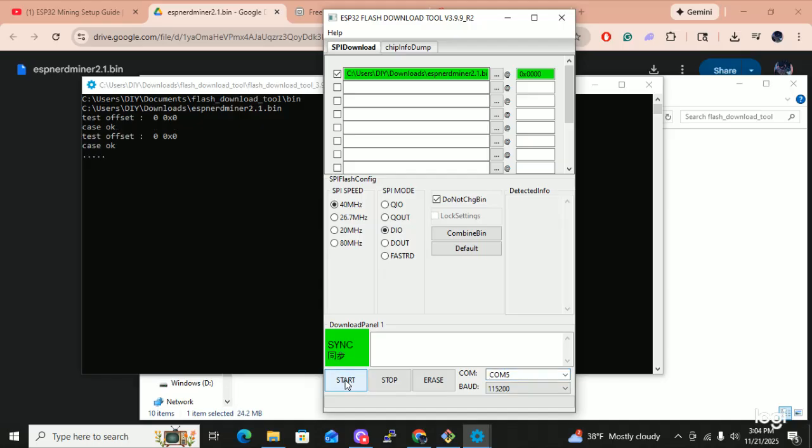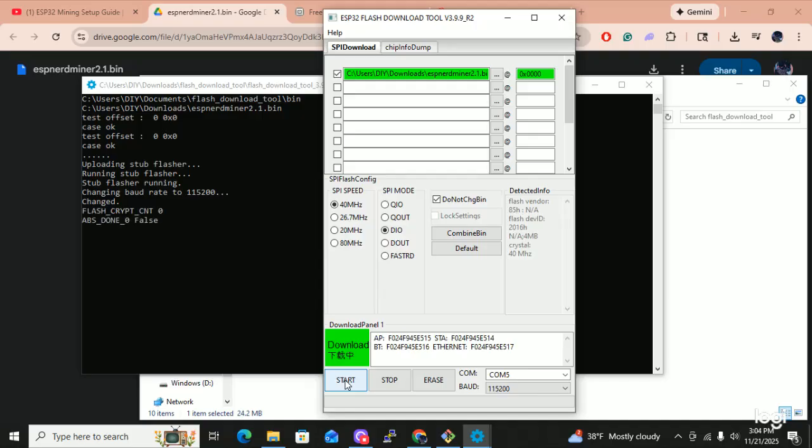Right now we just leave it alone. It's syncing. It's getting into the ESP32. Look at that, it's uploading. So we let it upload.